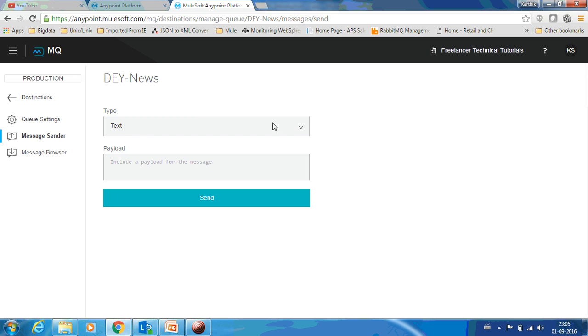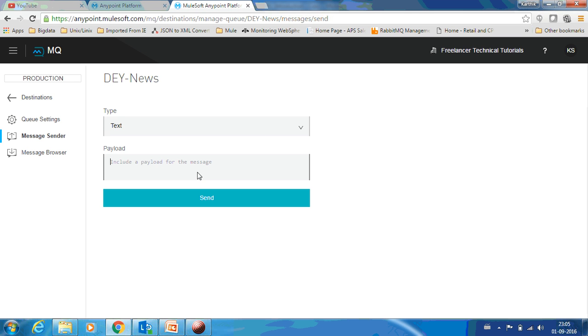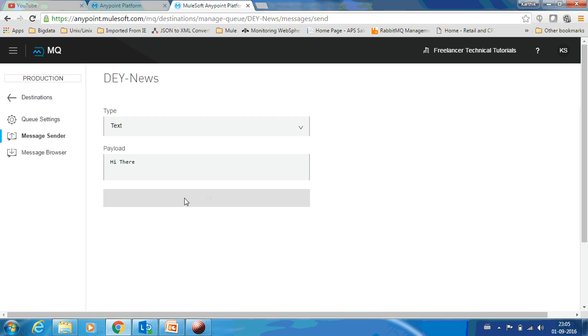Go to the sender. In this type you can select three types: text, CSV, and JSON. Maybe in future more types might be added by MuleSoft. Let me have text and I'll put 'hi there' and send. This is the payload of this message.